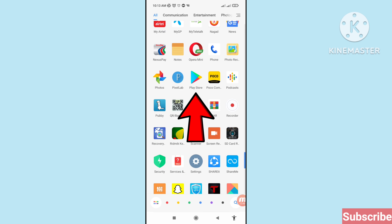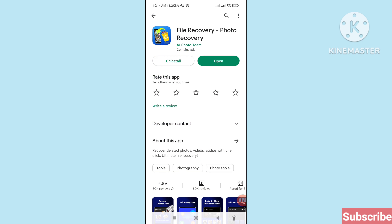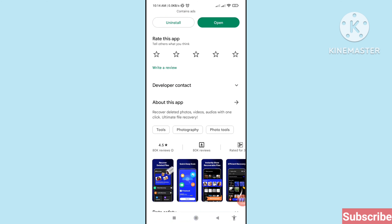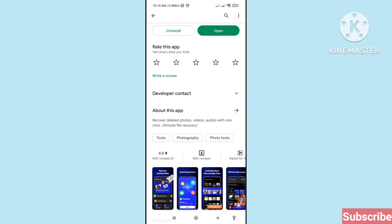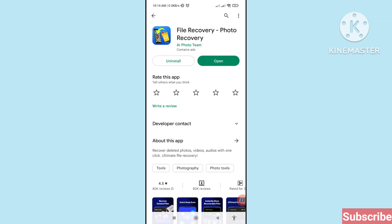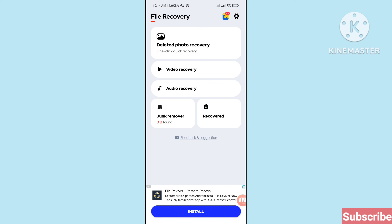Here you can see the Google Play Store — open it. You can see the File Recovery / Photo Recovery app — please install this app. In this way you can easily recover your deleted Messenger photos or restore Facebook photos. Thank you very much, and please subscribe to this channel.